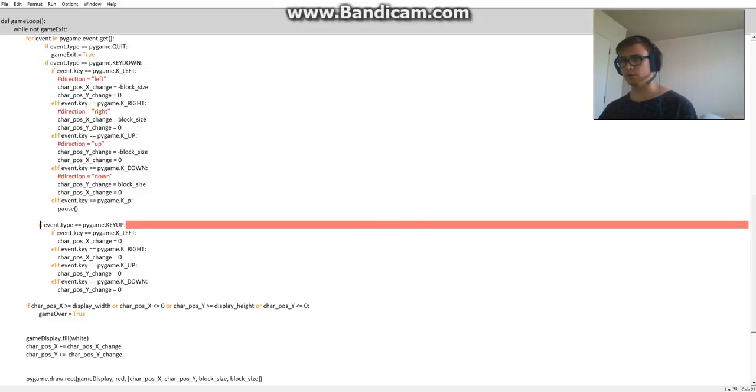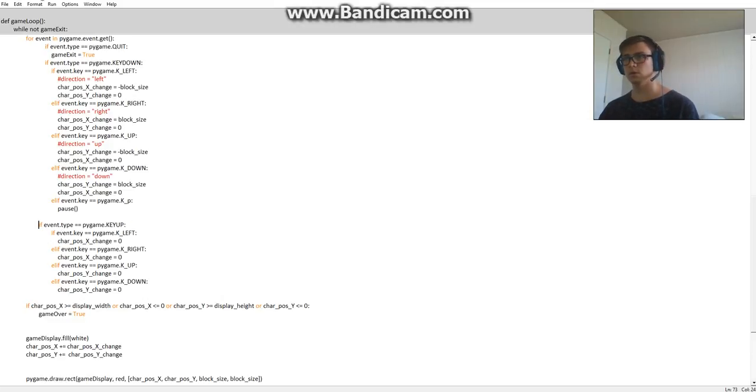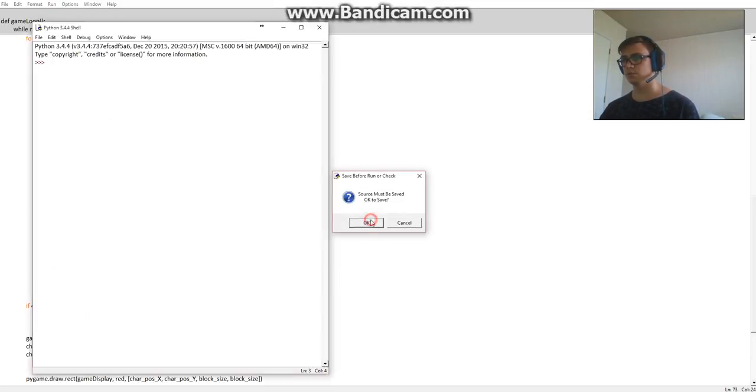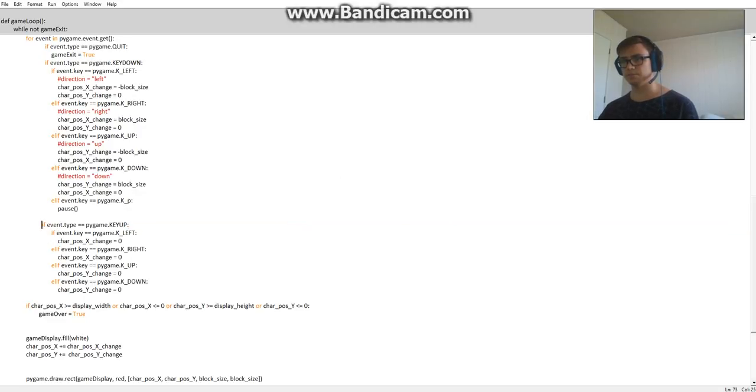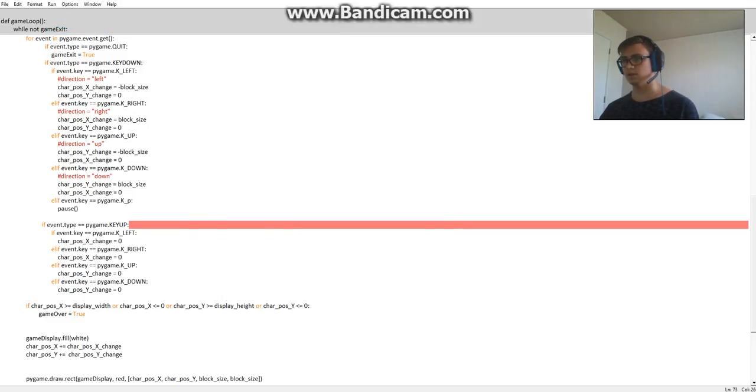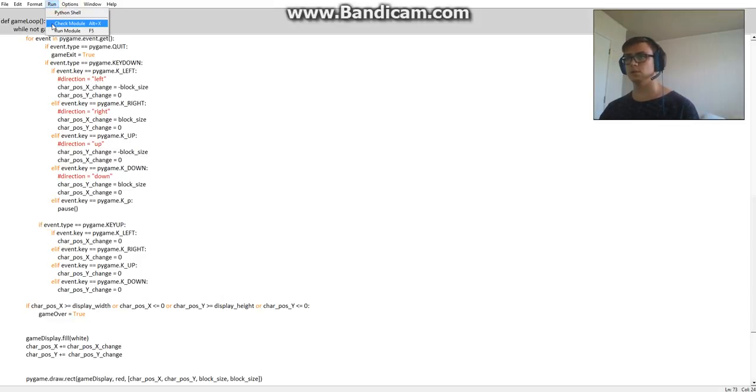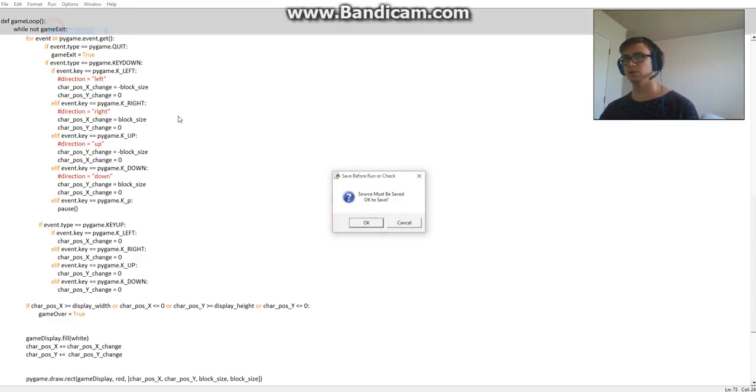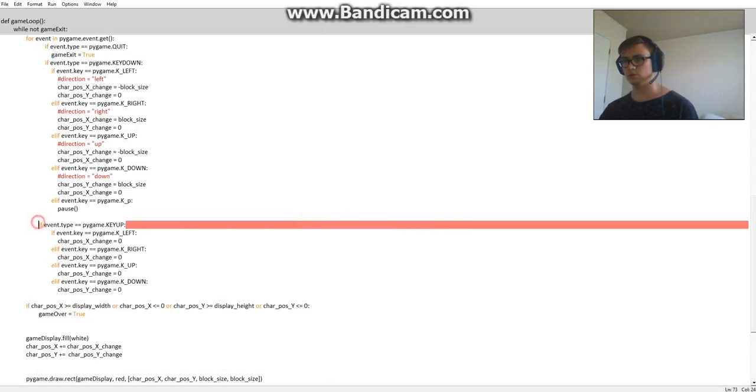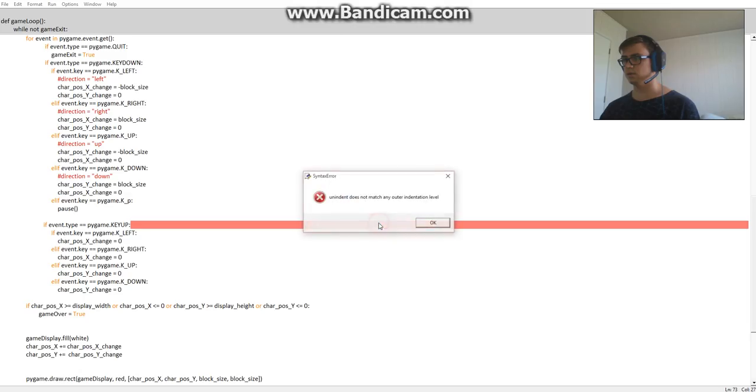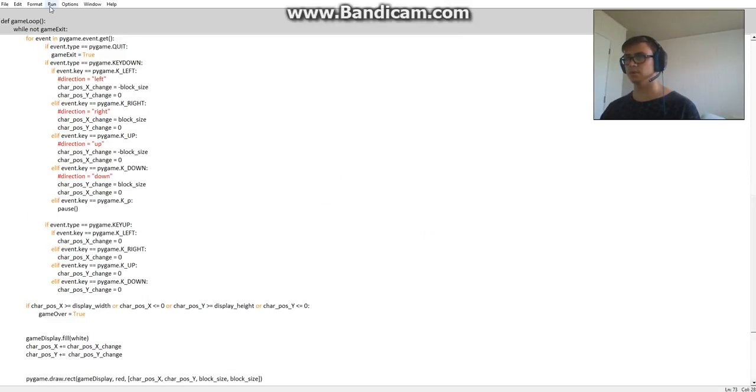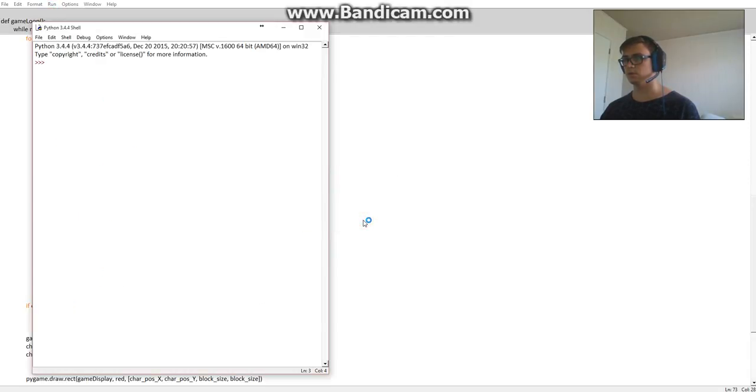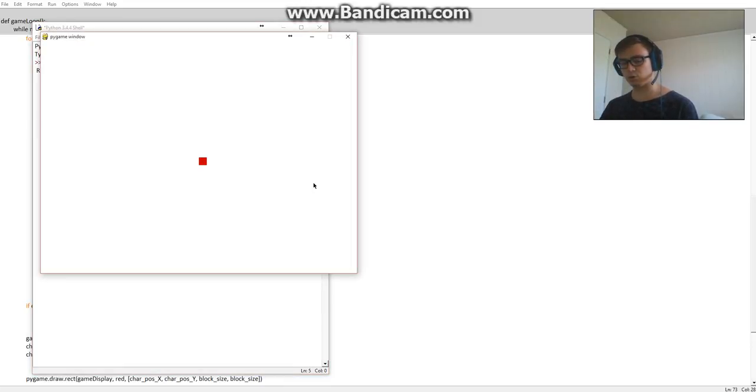Okay, so we have an indentation problem here. It doesn't like to indent properly. There we go.